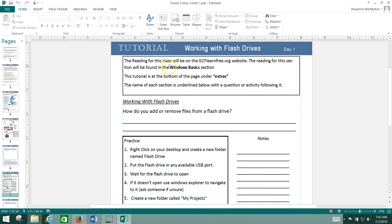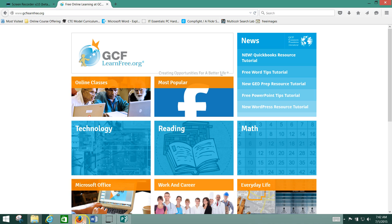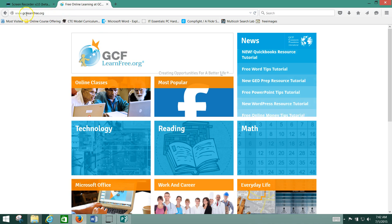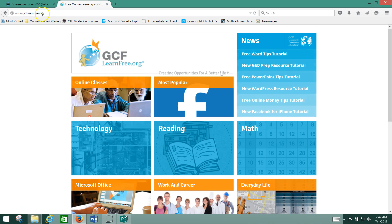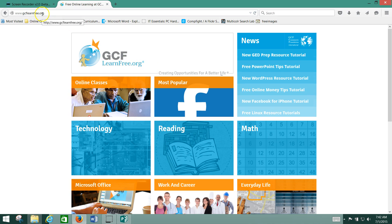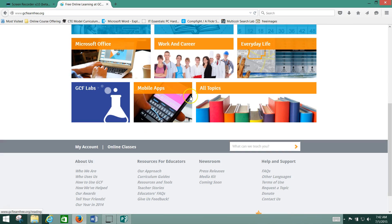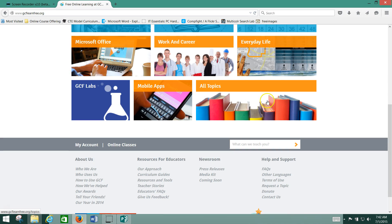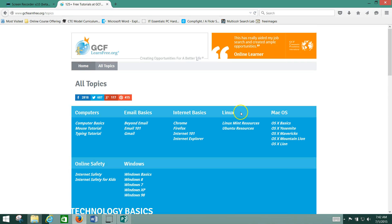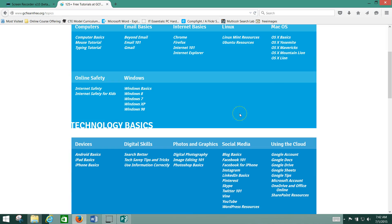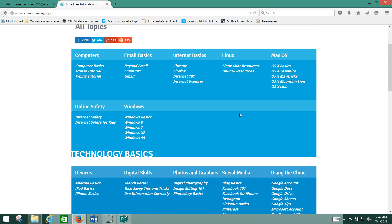For example, here it says this reading is found in the section Windows Basics. If we go to the GCF LearnFree.org website, this is the home page. You can get there by typing this into your web address at the top of your browser or by typing it into Google or another search engine. Go down to the bottom of the page on the right side where it says All Topics. Click there and this will bring up all the topics they have tutorials on.